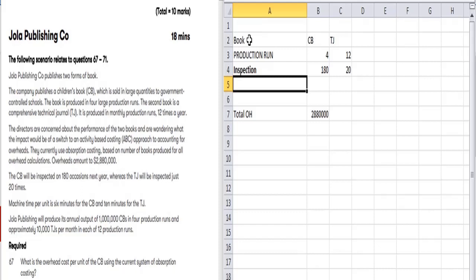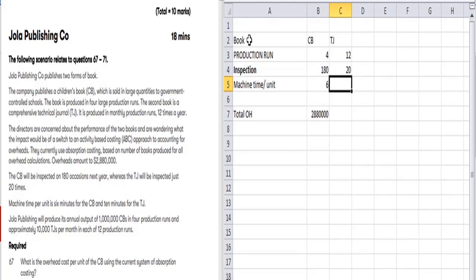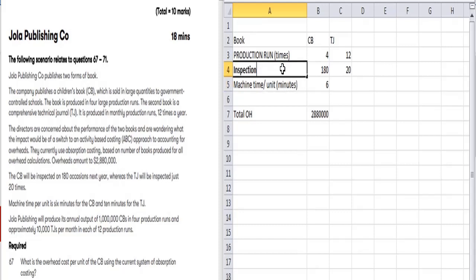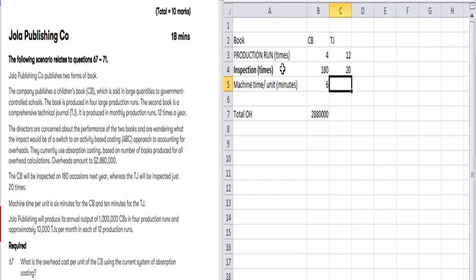Machine time per unit: CV is 6 minutes per unit, and DC is 10 minutes per unit.